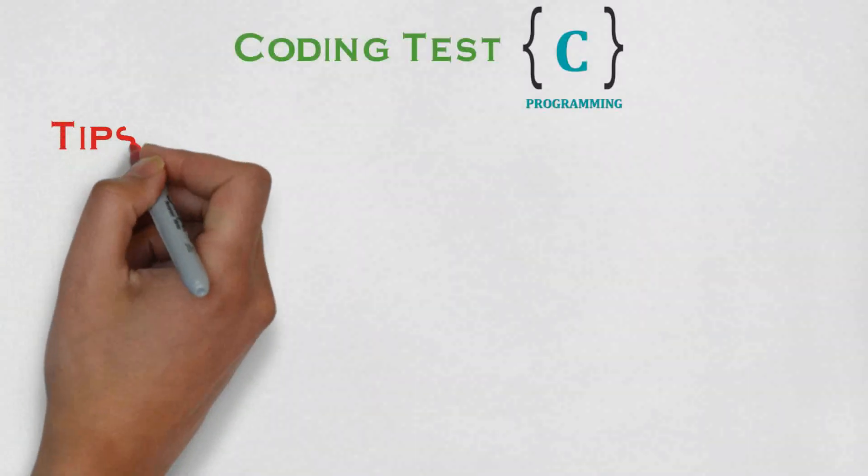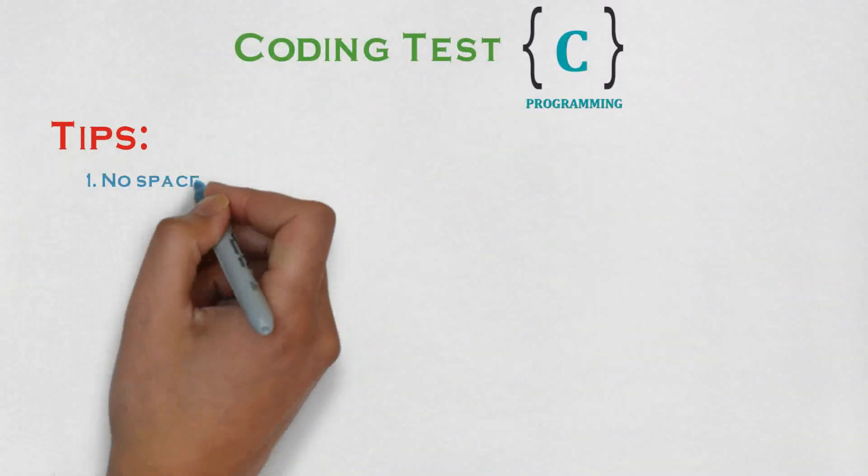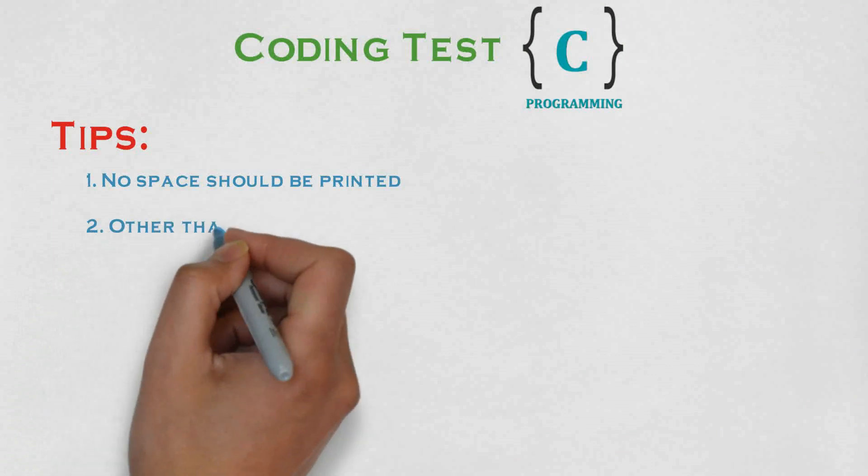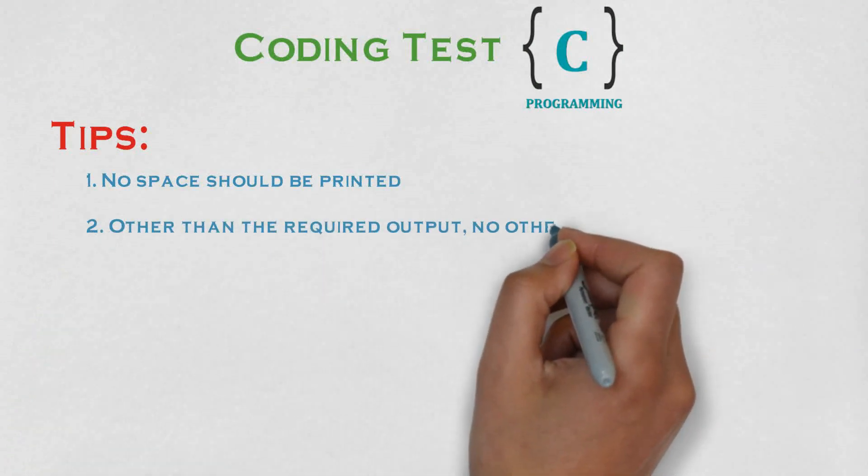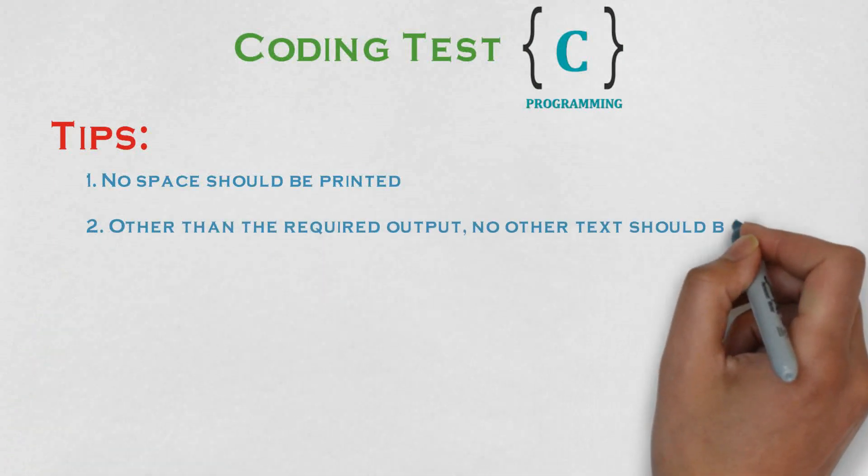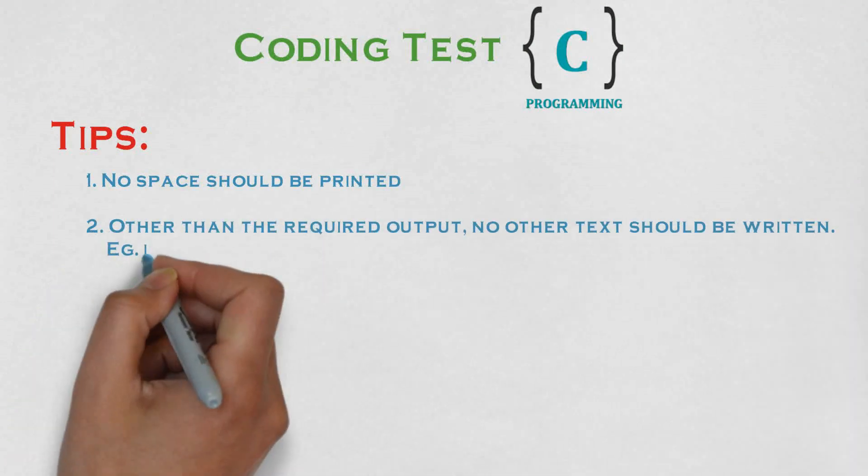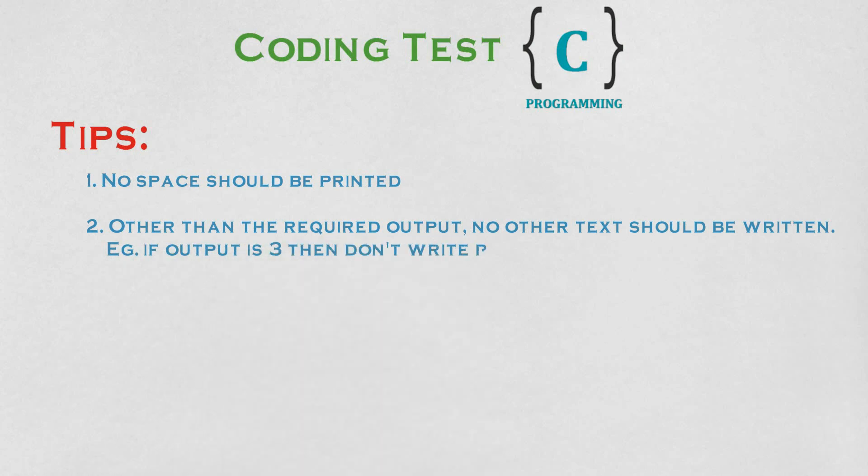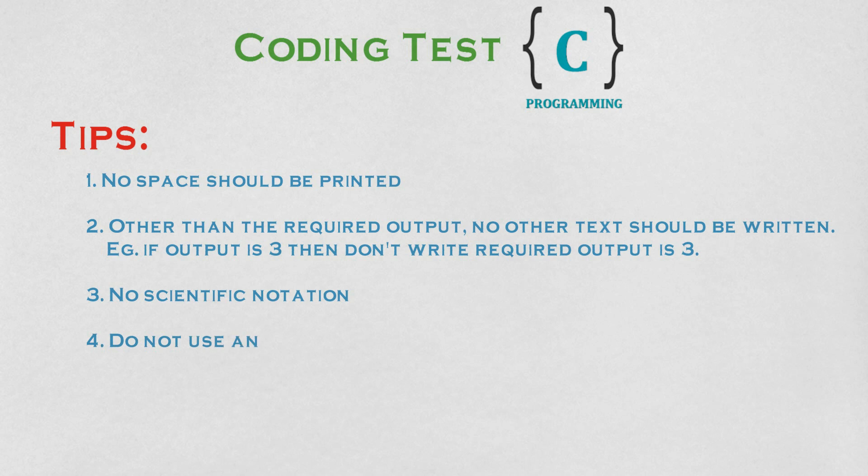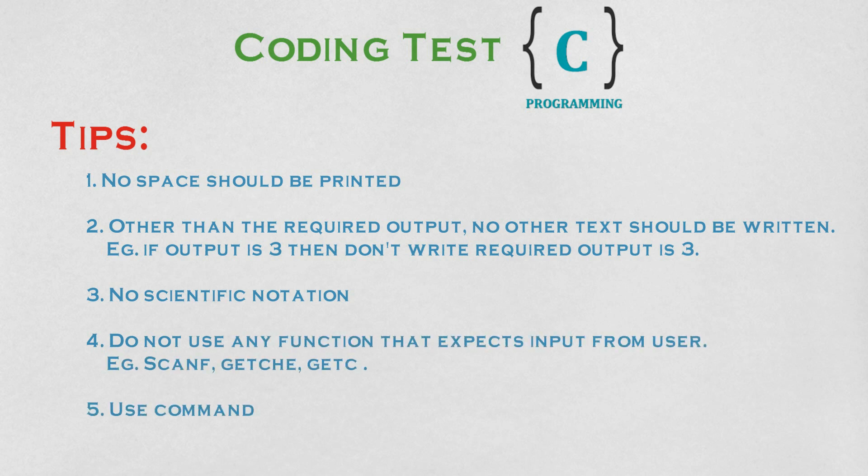There are some tips which you should keep in mind while writing program in the examination hall. No space should be printed. The minimum required output should be printed. Don't use scientific notation. Don't use unnecessary functions that expect from users. And don't forget to use command line arguments.